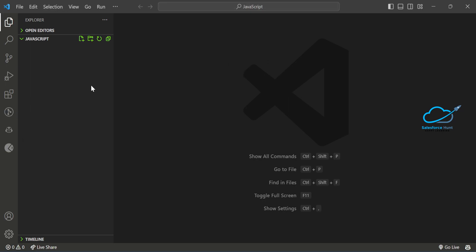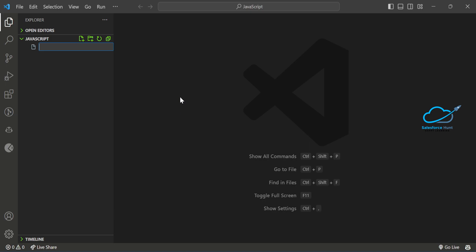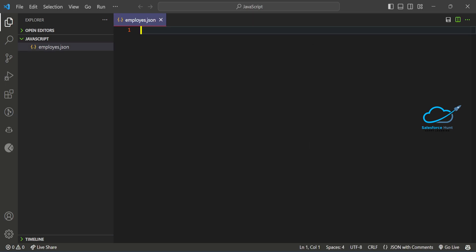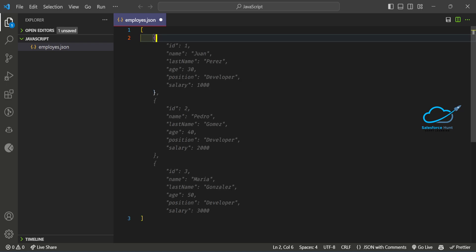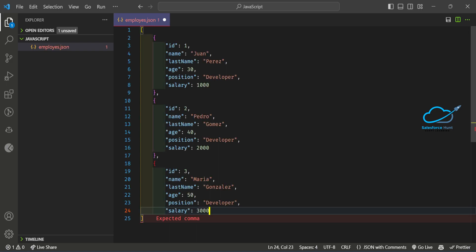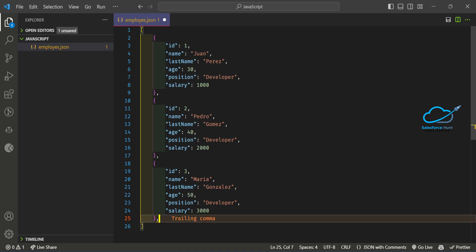I've already opened VS Code and created a folder called 'javascript'. You just have to create a new file — it can be anything based on your requirement. Let's say 'employees.json'. Once you open or create this file, you have to create your JSON data here. JSON is always key-value paired, as you know.